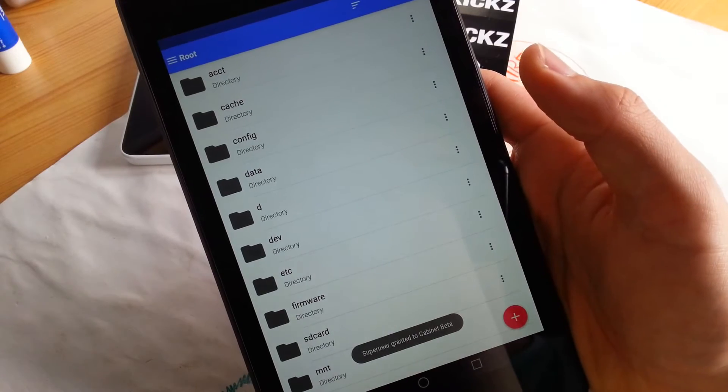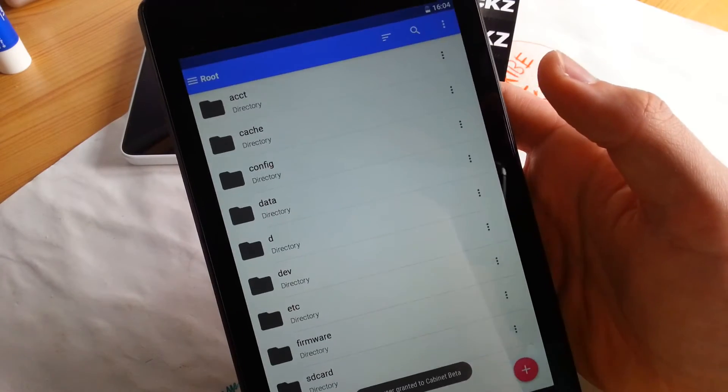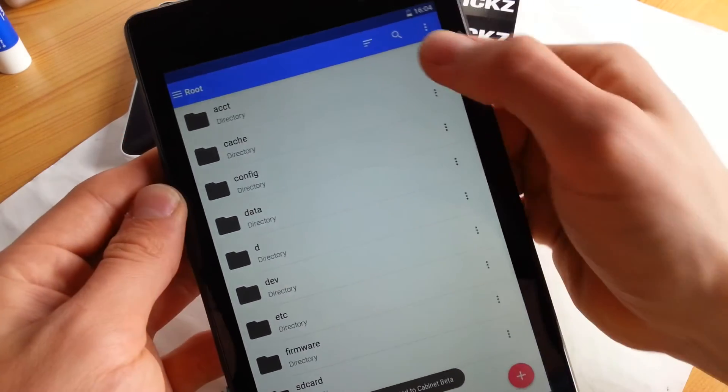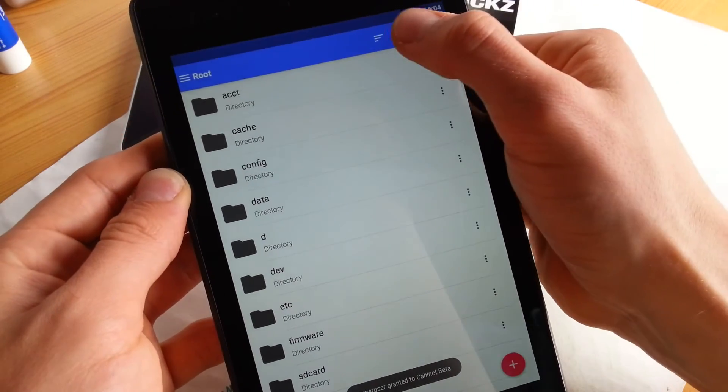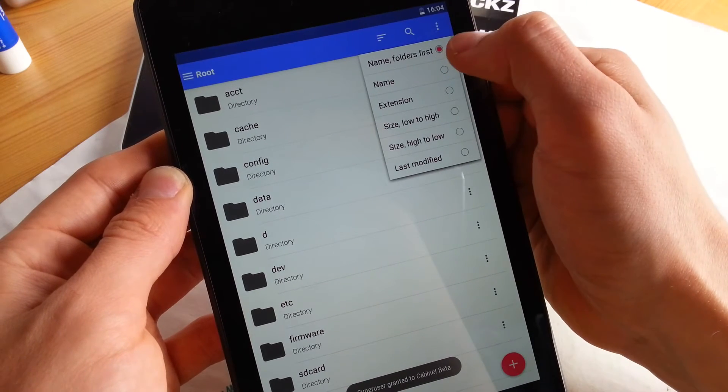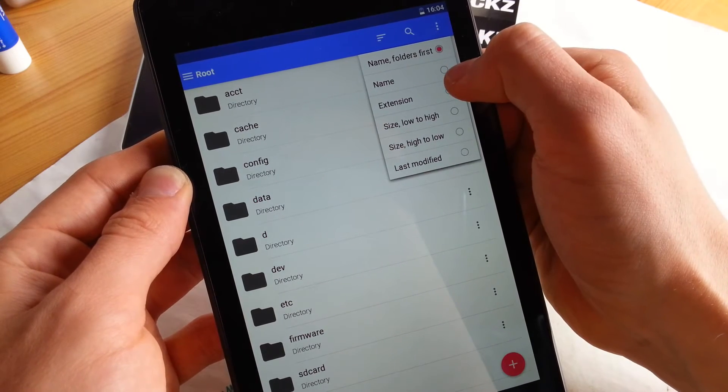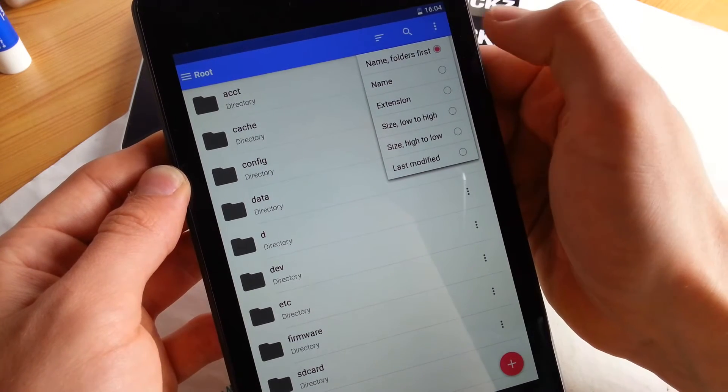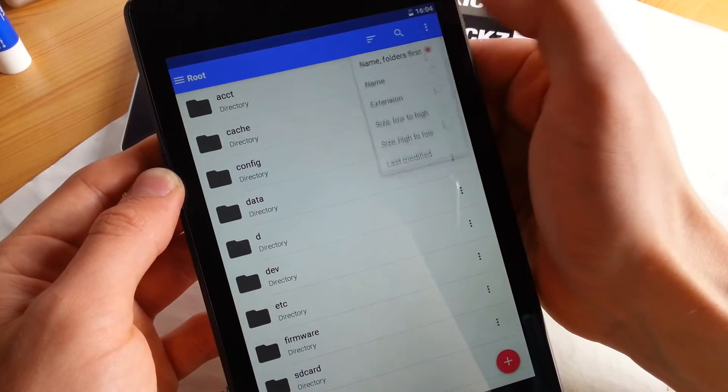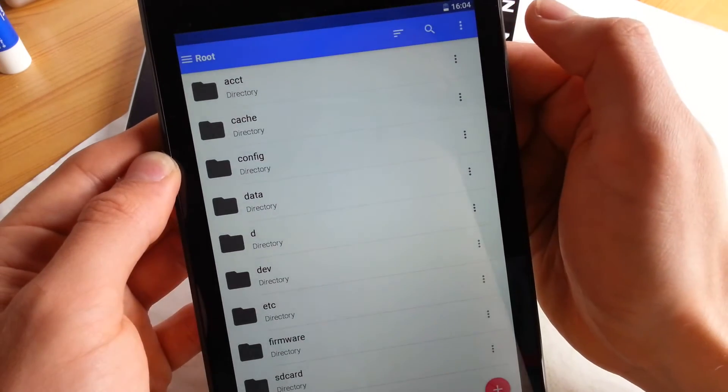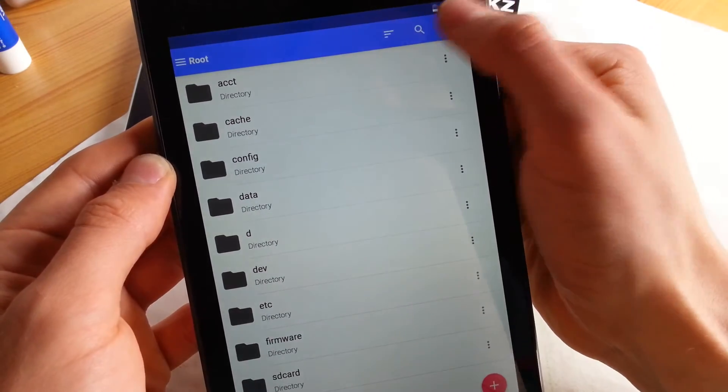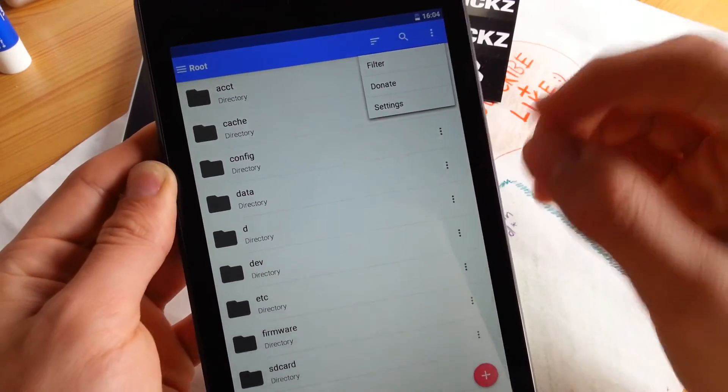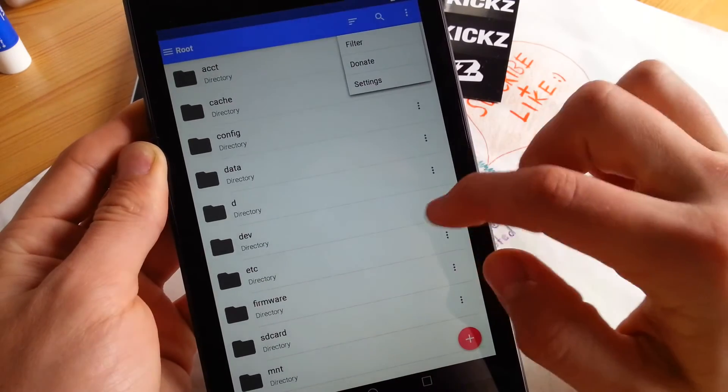So it works flawlessly and the design is great and you can see that you have search on top. You can also sort by name, extension, size, last modified. So colors are very good looking, very minimalistic design here.